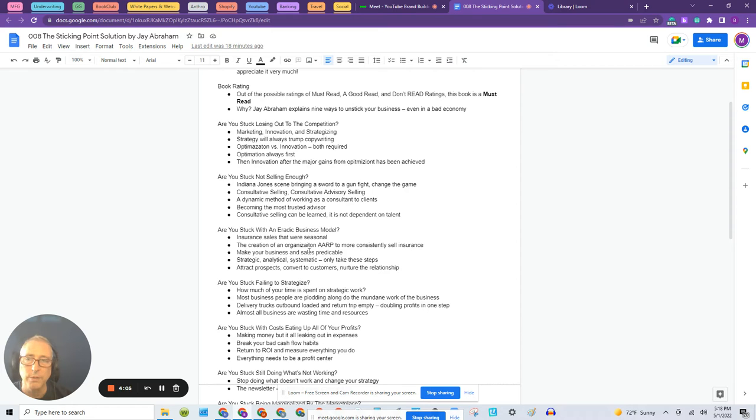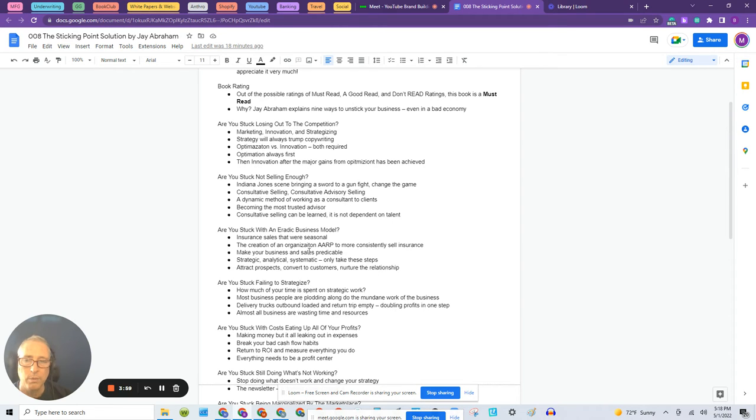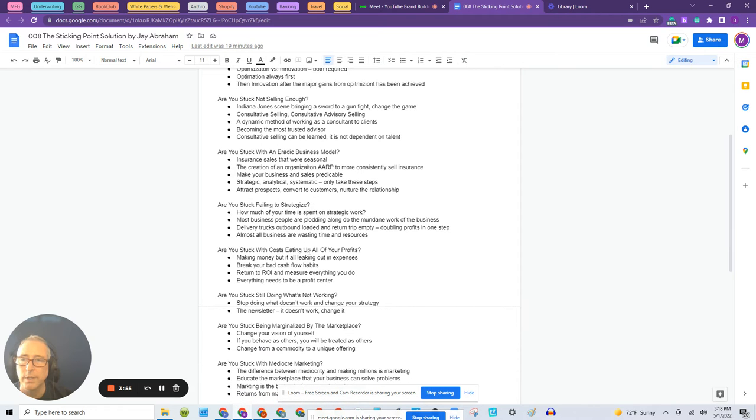So the first one is: are you stuck losing out to the competition? So if that's your company's problem or your business's problem, then that chapter is for you. Next one is: are you stuck not selling enough?